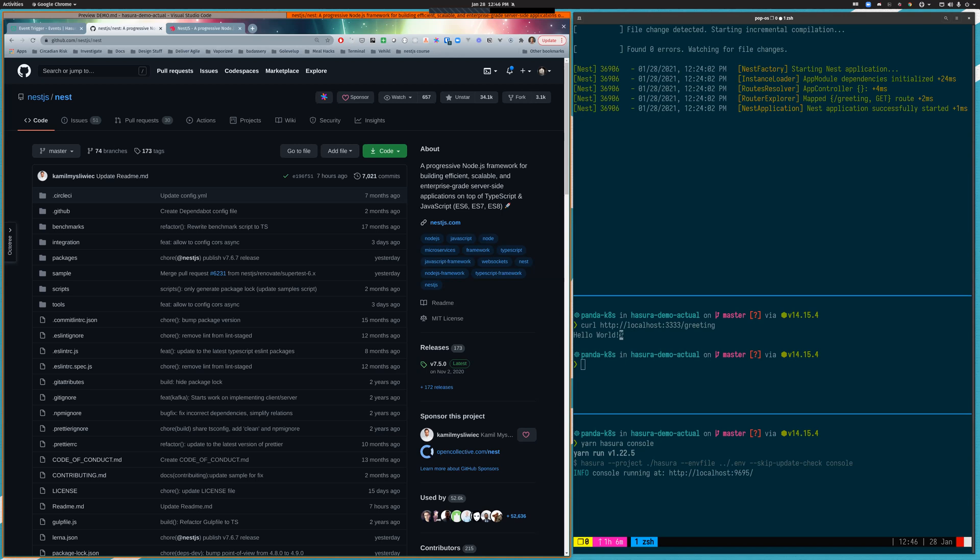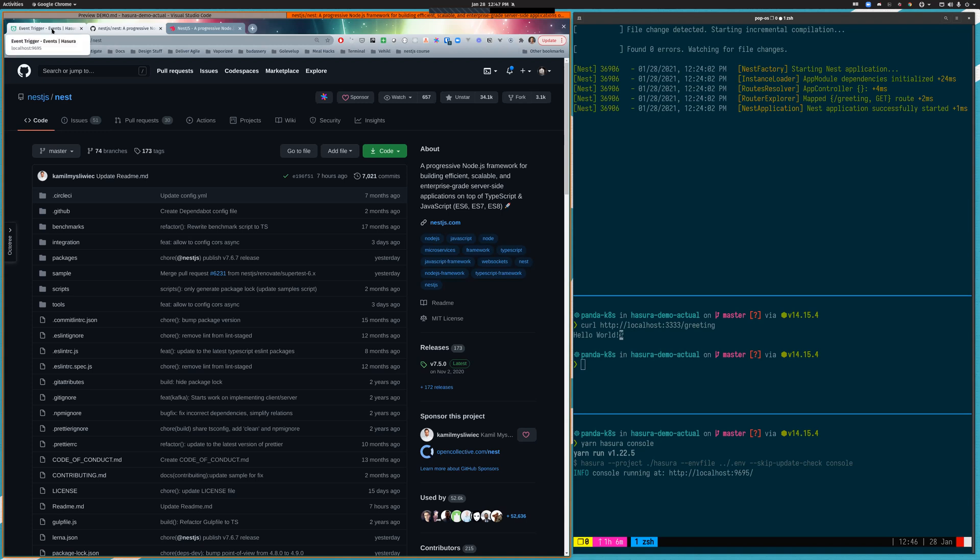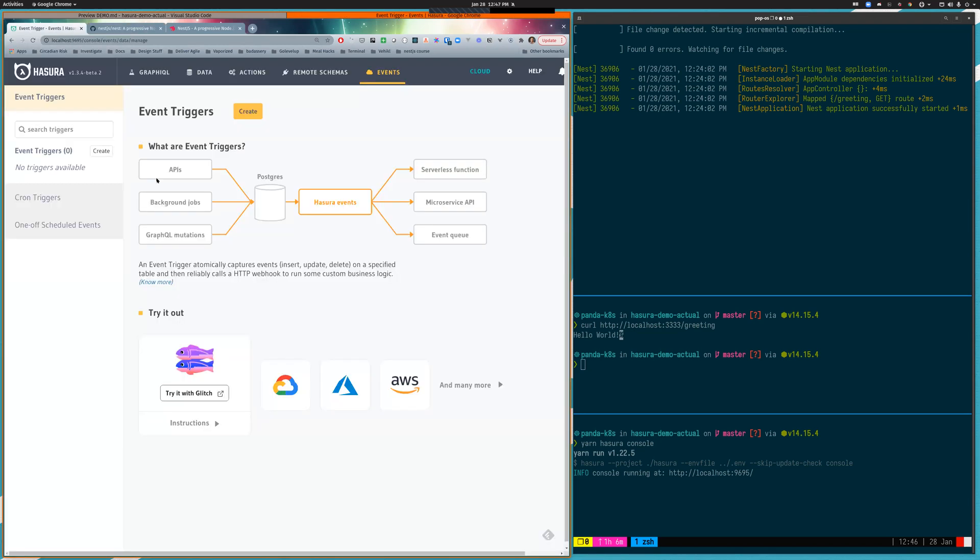You can use it to build RESTful APIs, you can build GraphQL servers which you can then stitch into Hasura using the remote schema functionality, and you can also build microservices with it. But today I'm going to be focusing on integration with Hasura events for both event triggers as well as cron triggers.